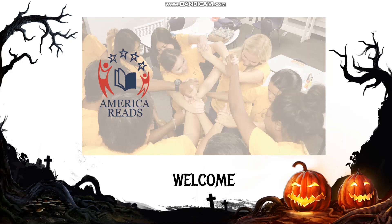Thank you for joining us to learn today. In today's activity we'll be learning about how to quote accurately from a text when explaining what the text says, and when drawing inferences from the text.